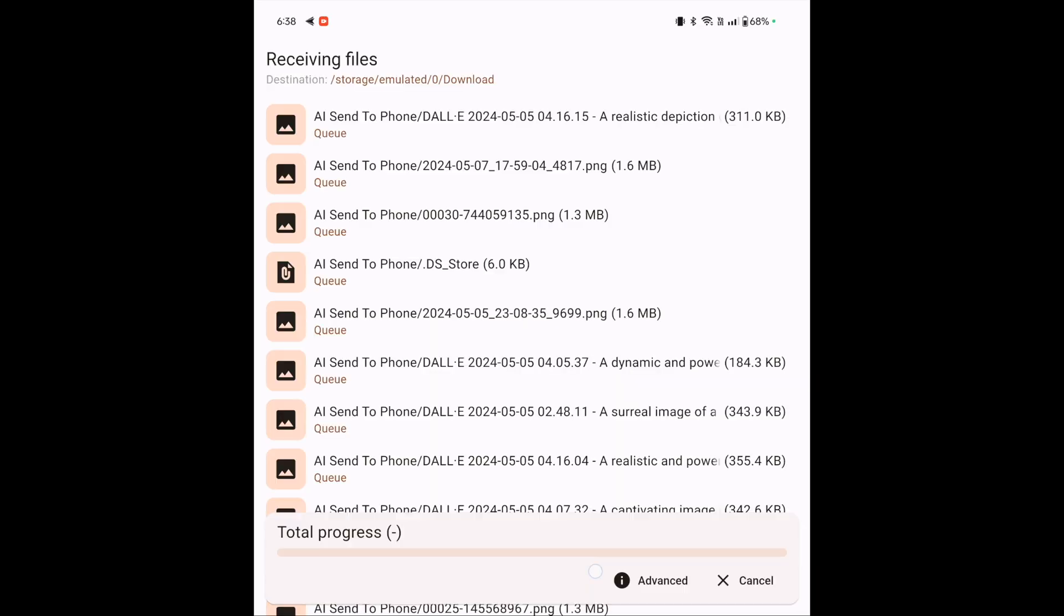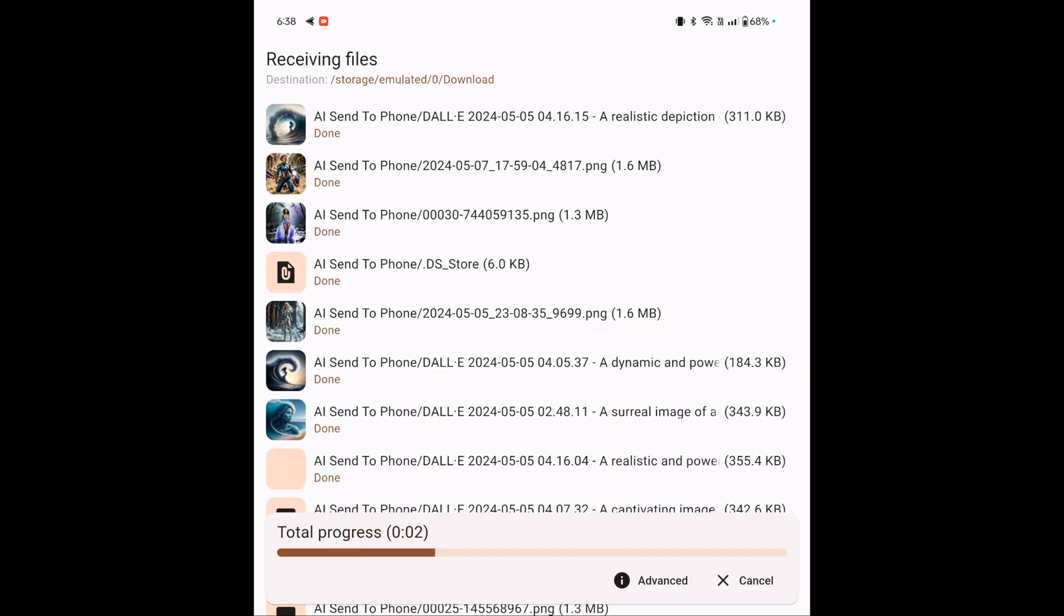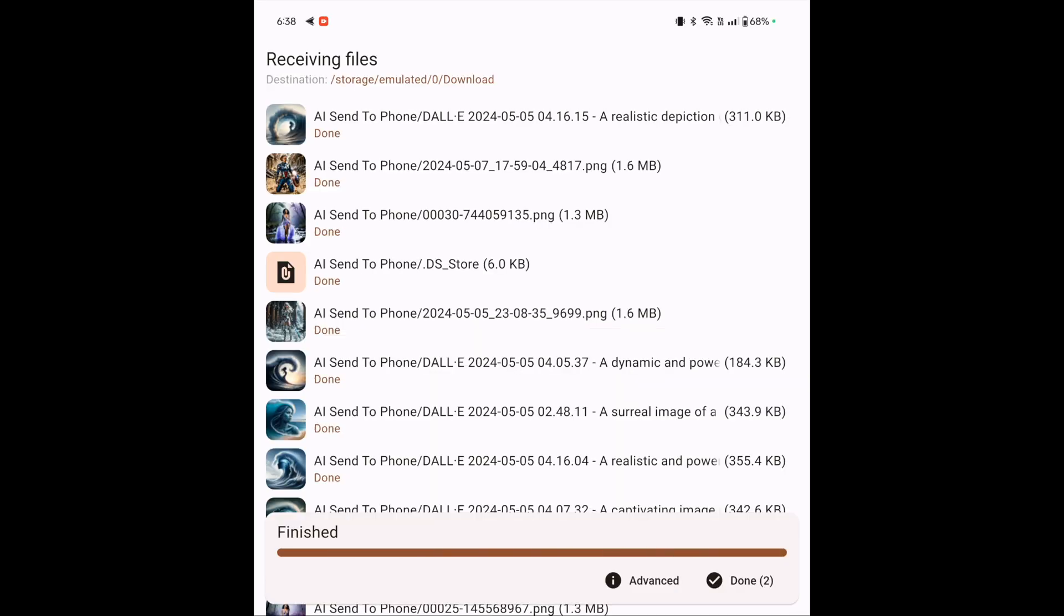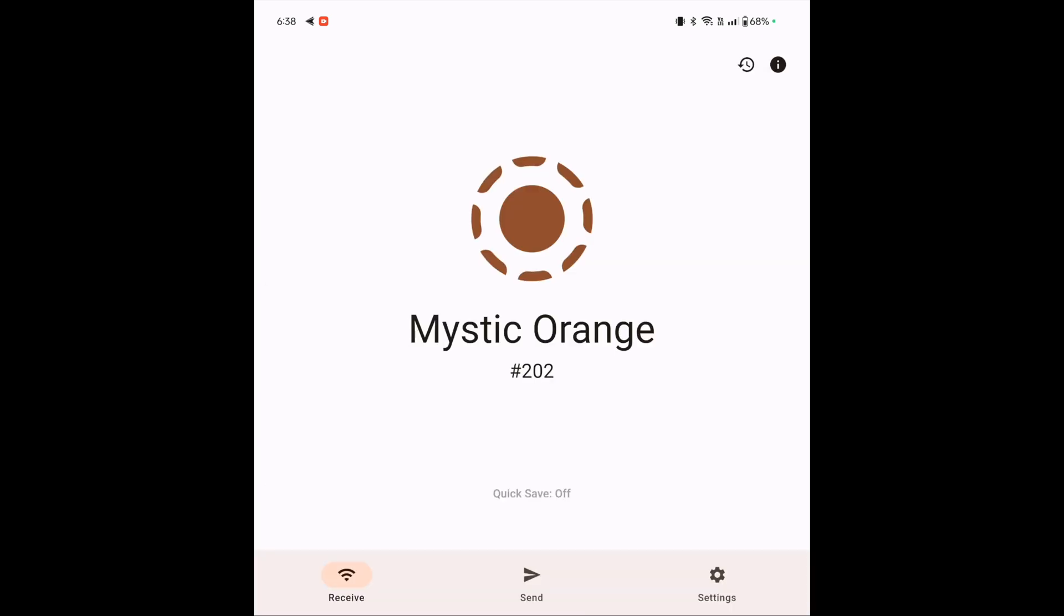And so I'm going to go ahead and just click on that to actually start sending it. And on my phone here, it's going to ask me if I want to accept the images. Now, once I hit accept, they're going to come over so fast, you might not even barely see them. So I'm going to go ahead and click accept. And look at that. They're just gone over just that quickly. And now I'm going to go ahead and click done.